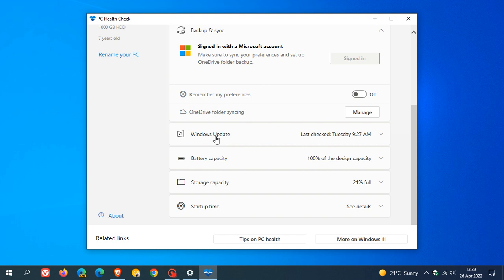It checks to see if your Windows machine is up to date, your battery capacity, your storage capacity, and your startup time, just to mention some examples.